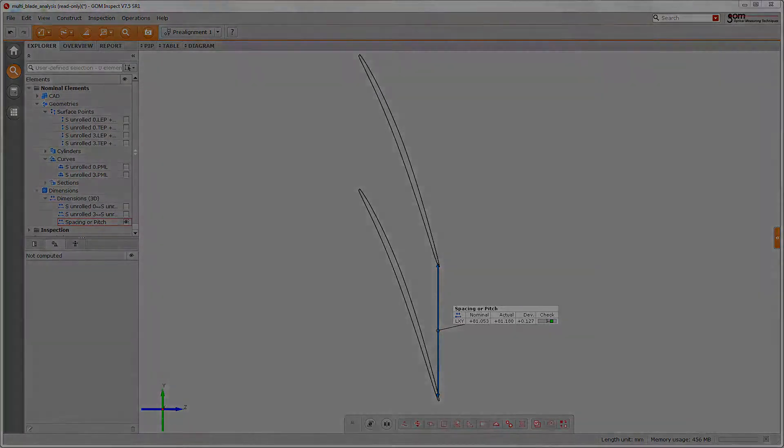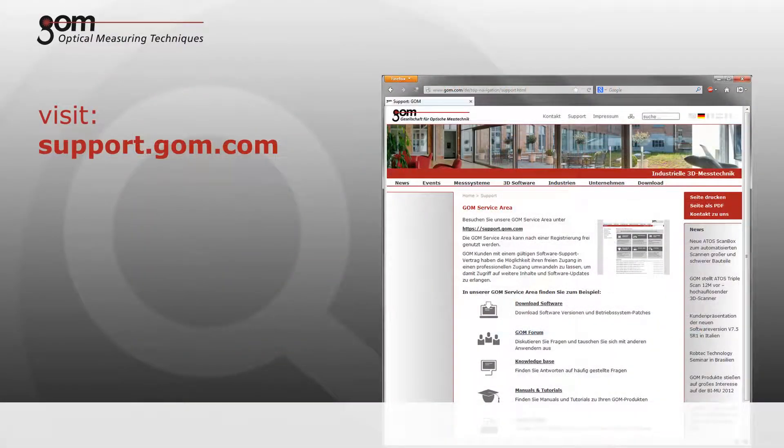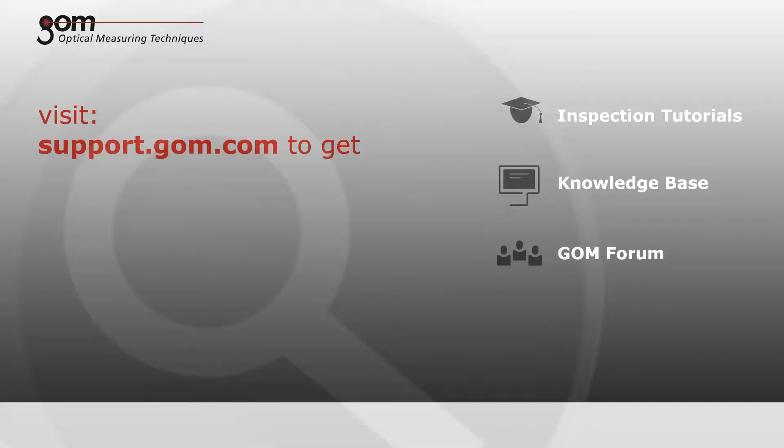Please visit and register at support.gom.com for further tutorials, to access an extensive knowledge base with hints and tips, to interact with other GOM Inspect users in the GOM forum,